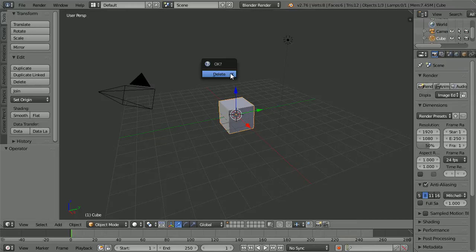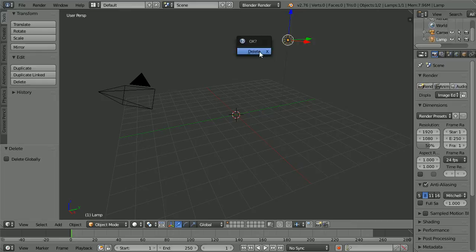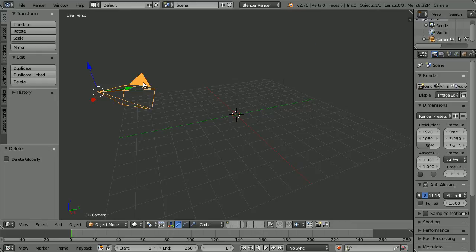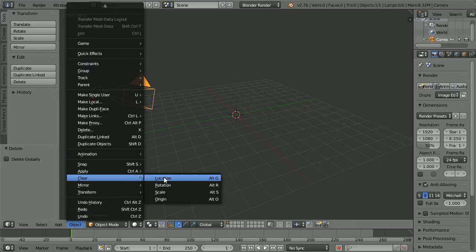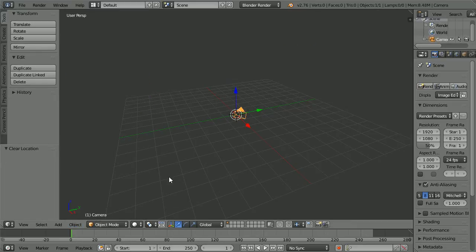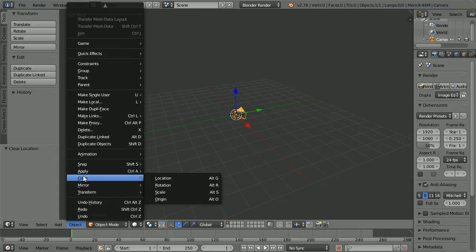Press X to delete the cube, select the lamp, press X to delete it. Select the camera, in the object menu clear location, and in the object menu clear rotation.